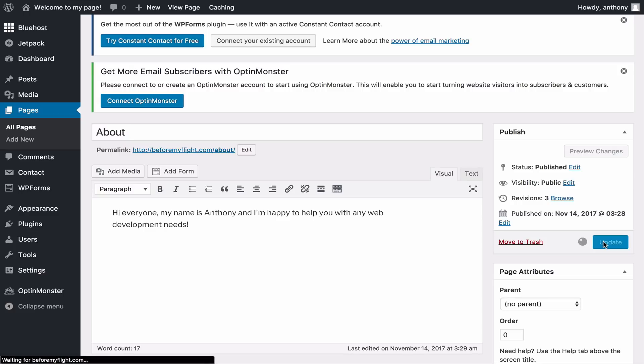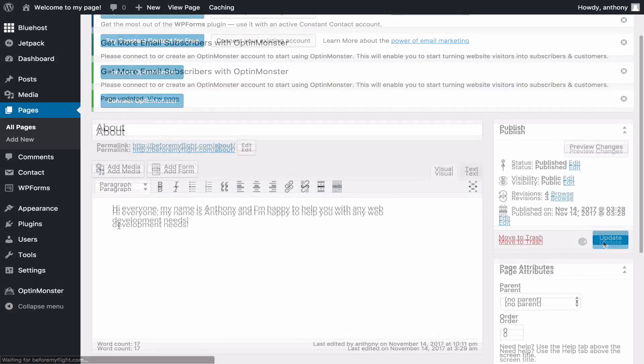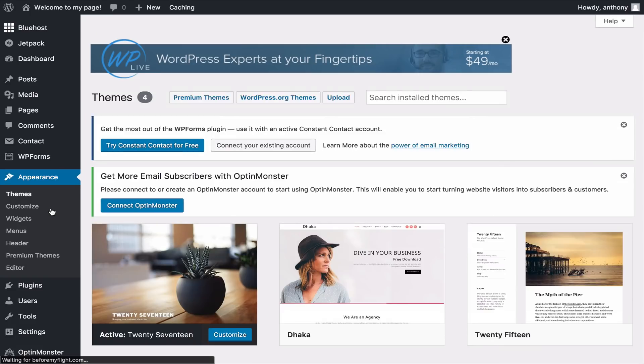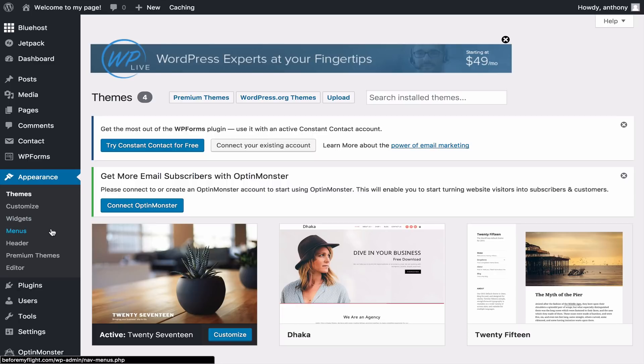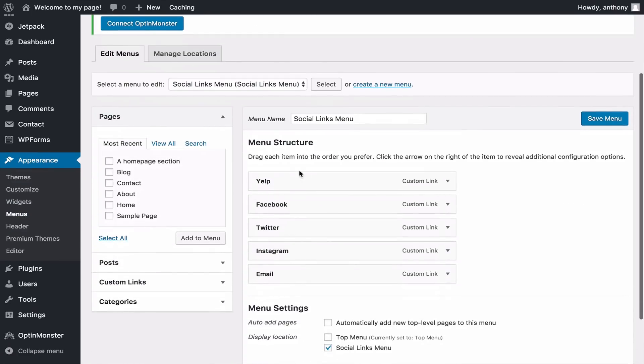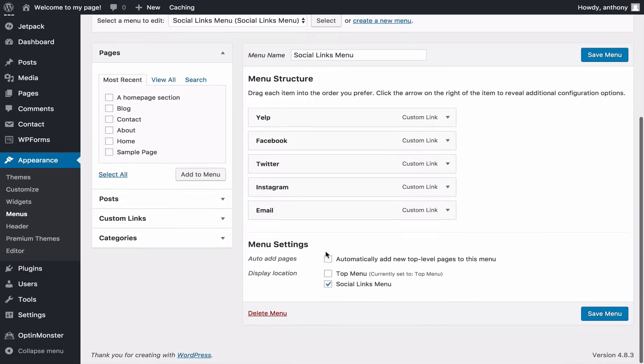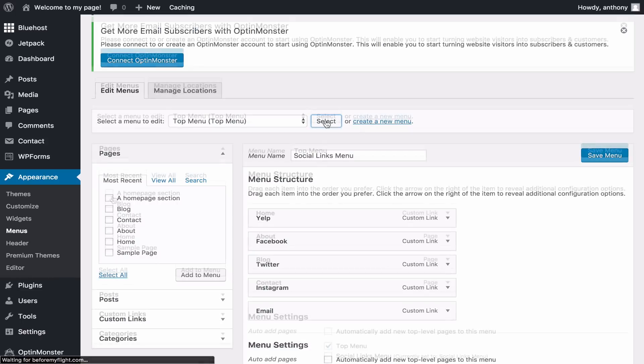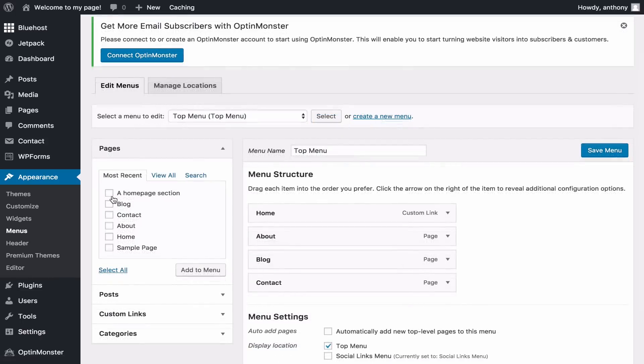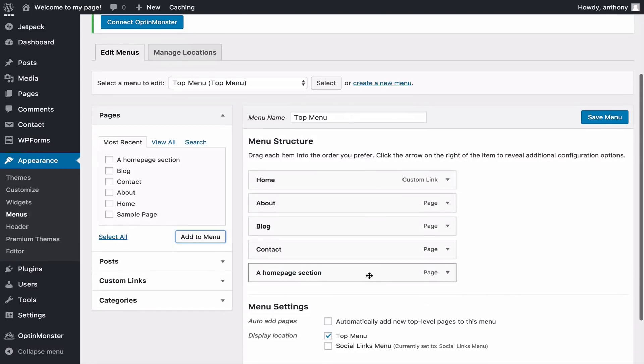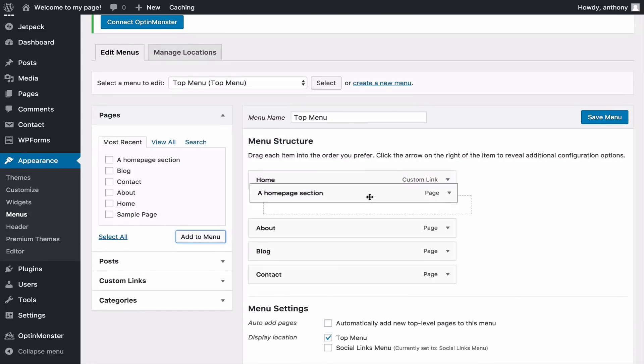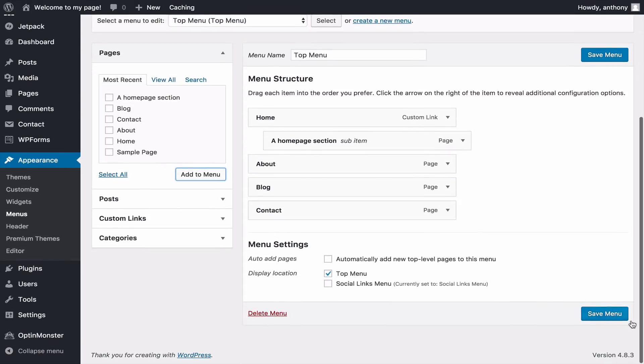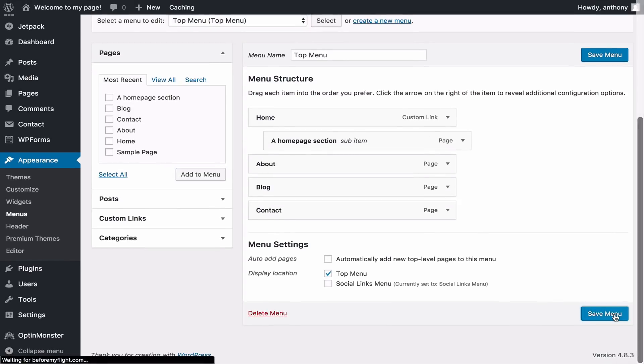To access the Menus section, go to the Appearance on the left side and select Menus. Here's where you create the tabs or menu selections on your page. Let's select the top menu. On the right is the current menu structure. On the left is where we can select pages to add. I'm going to select the homepage section and add it to the current menu. You can also add a subcategory. This will appear as a drop-down when you hover over. Once you're done, be sure to save your changes.